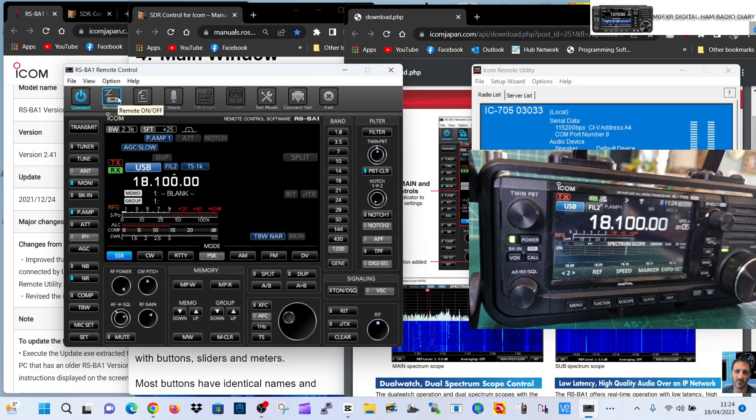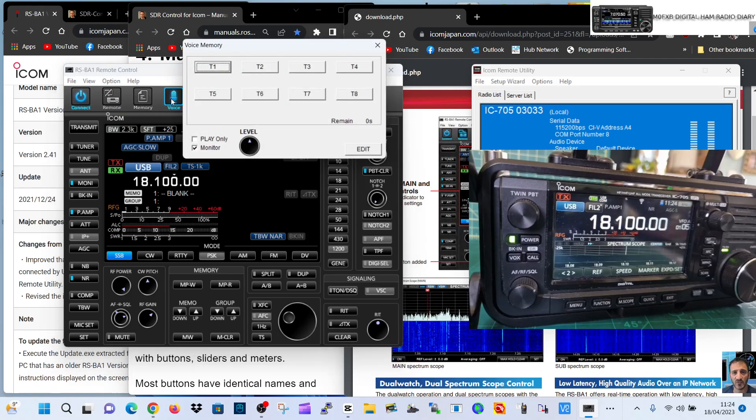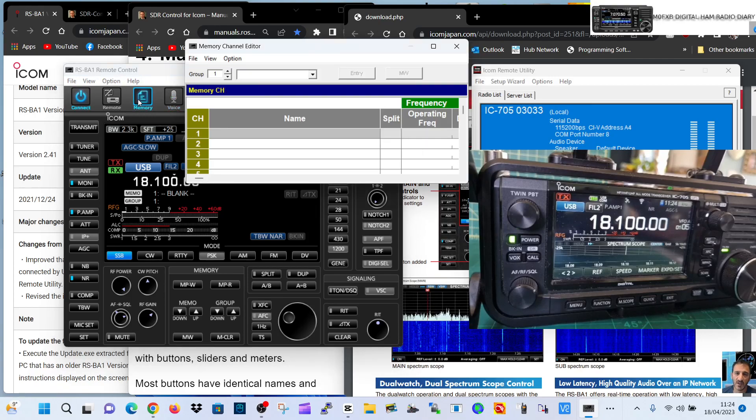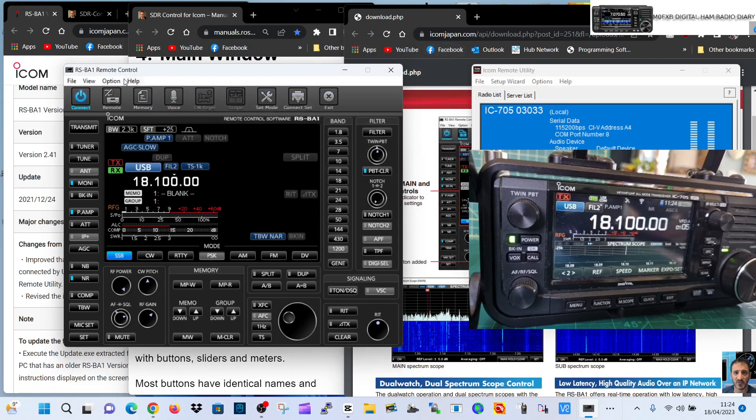Remote, we're not using at the moment, that's all to do with if you're using an IP address and you're not at home. Voice, that's recording. I remember there's a memory thing here. Yeah, all your memory. Can add memories. The scope does work.